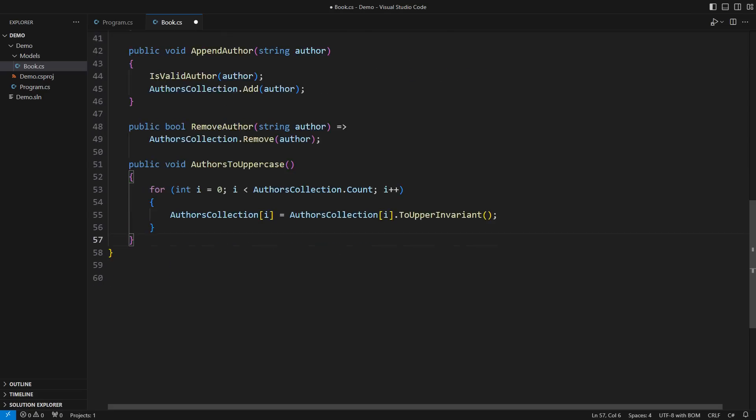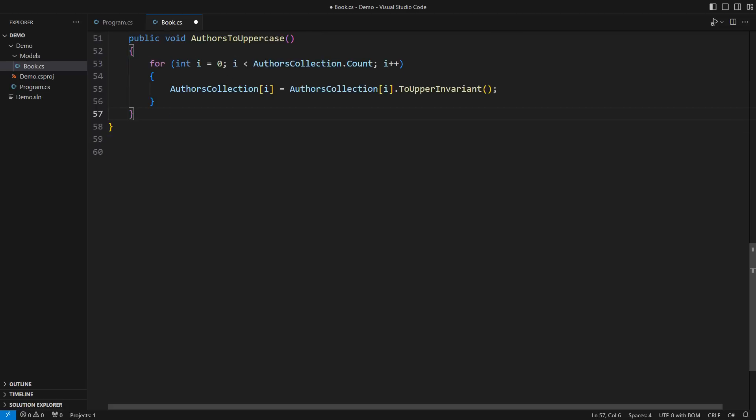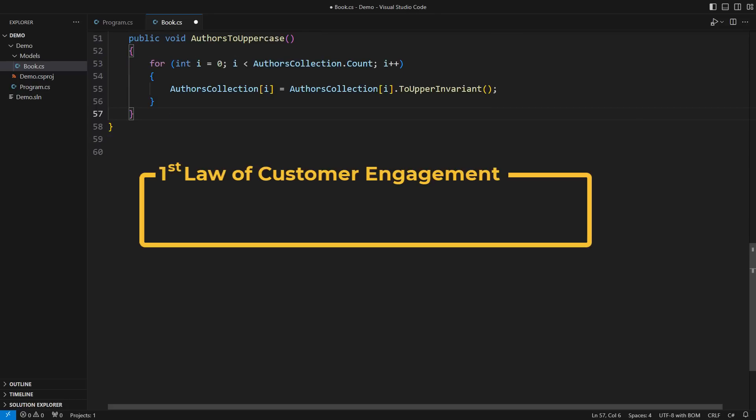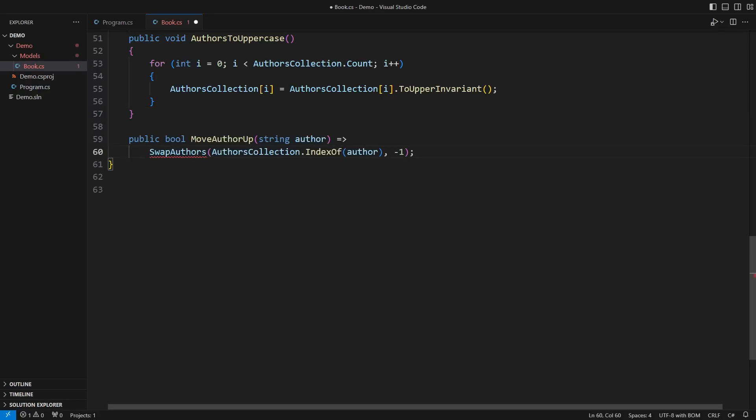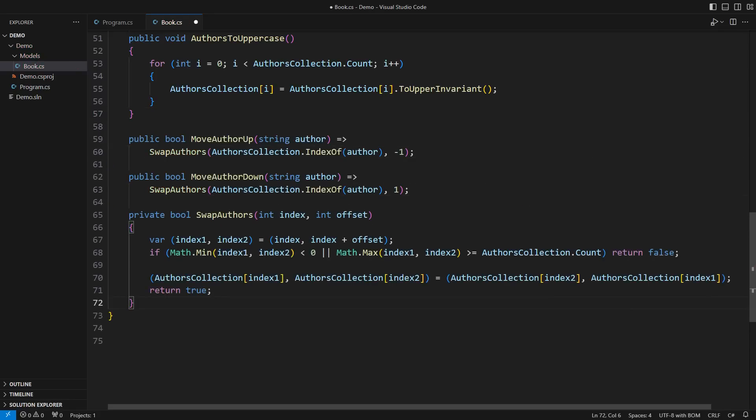This is the time to familiarize yourself with the first law of customer engagement: Customers know no boundaries. They will always ask for more, like moving an author by one step up or down in the list of authors.